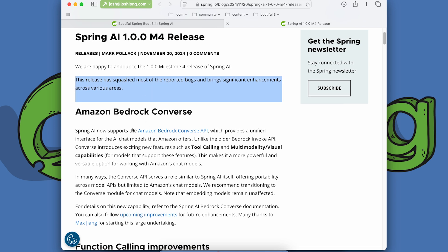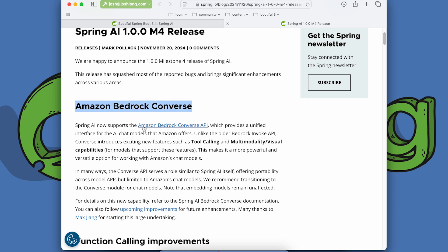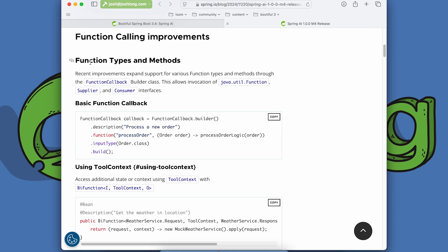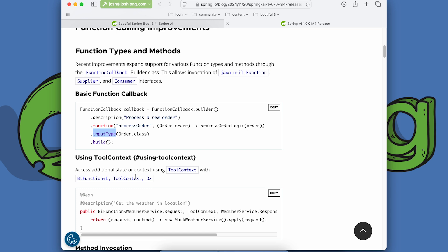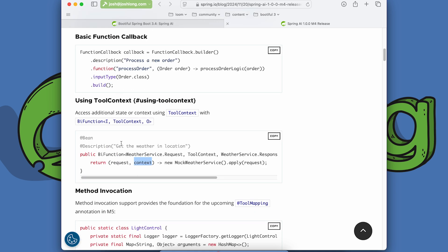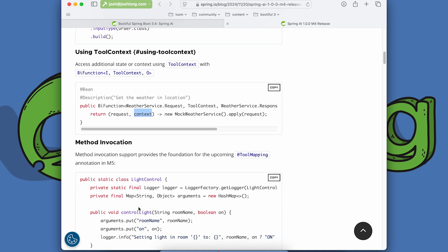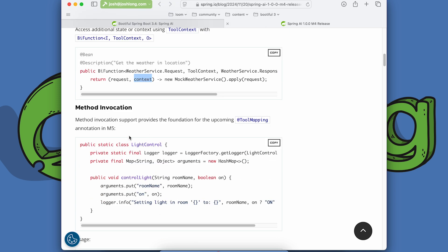We've got Amazon Bedrock Converse support, which provides a unified API for the AI chat models that Amazon offers. There are function calling improvements including function callback types — a builder you can use to create a function callback, define the description manually, define a lambda for the function, and describe the input type. We also have a tool context that can be injected into a function alongside the request.